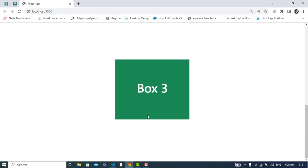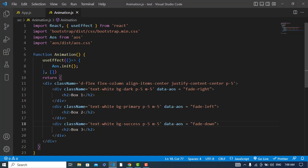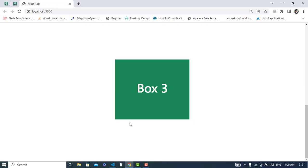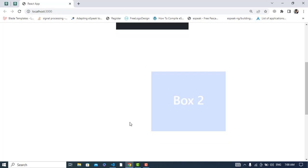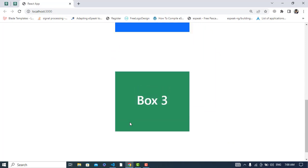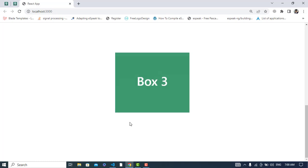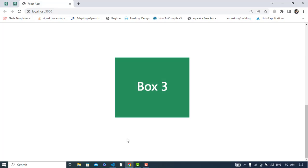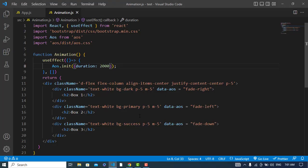Let's check it — the animation is working. Now let's also add a duration. I will write the duration attribute, for example 200 milliseconds, to control the animation speed.